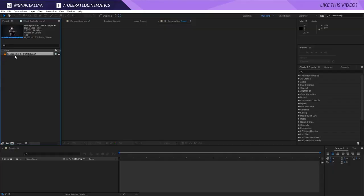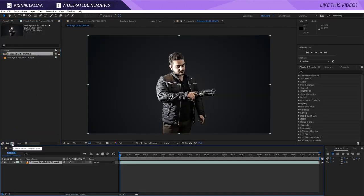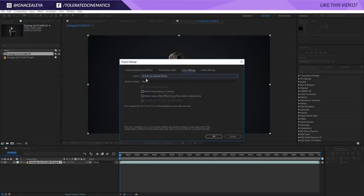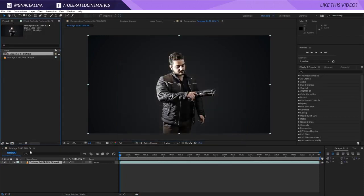Alright, that looks pretty cool. I have some footage for you with the link in the description. You can download it and import it in After Effects and just put it in a new composition. The first thing I will do is change my composition settings to 32 bits per channel for the color, right here, and then we can get started.